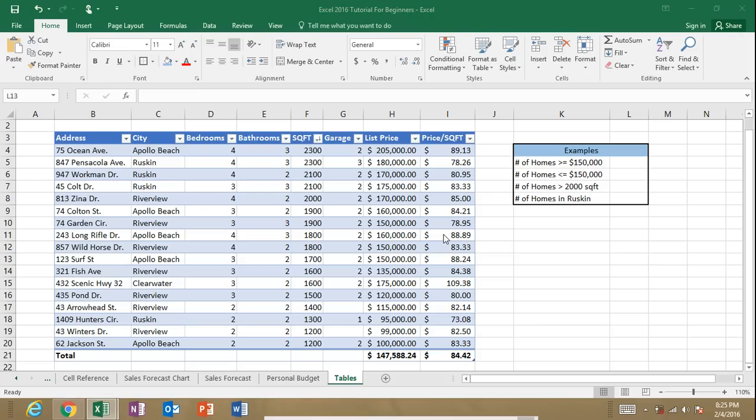Hey guys, welcome to excel4noobs.com. What I'm going to do here is a quick Excel tutorial on the COUNTIF function. I'm going to do this using Microsoft Excel 2016. So let's go ahead and get started.